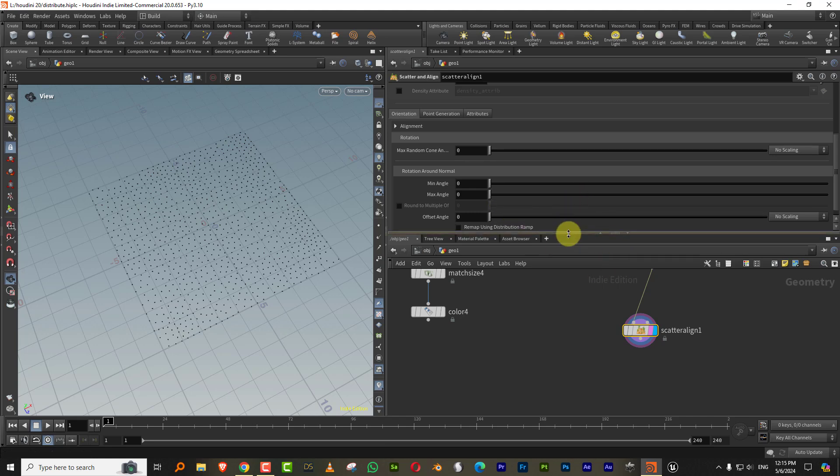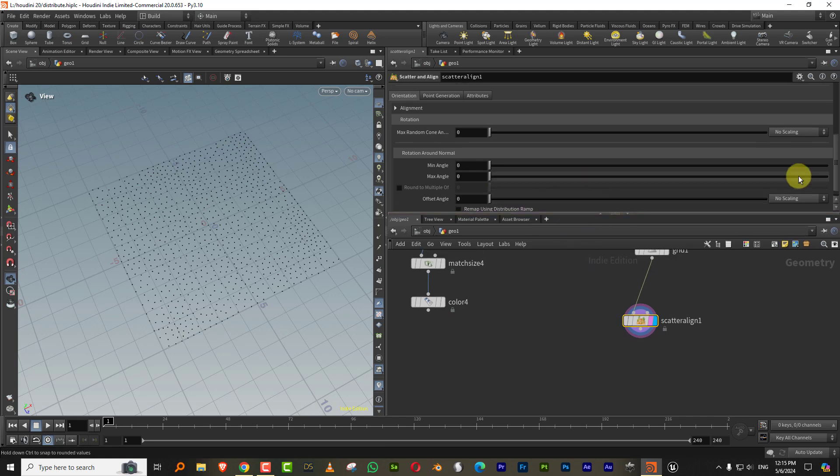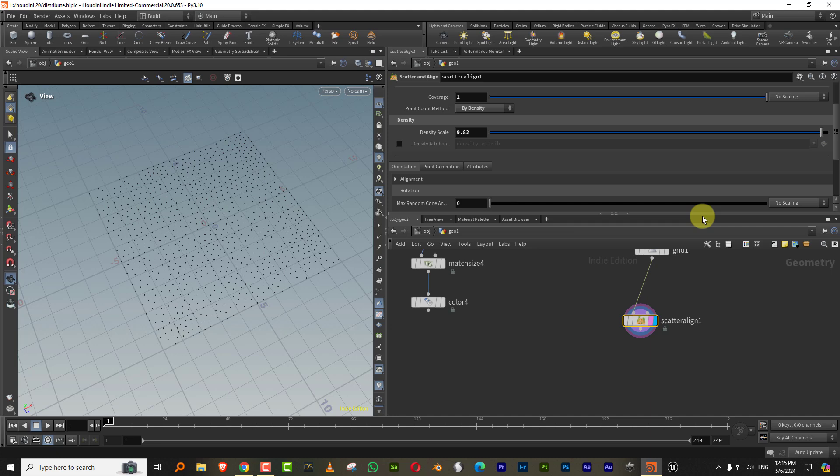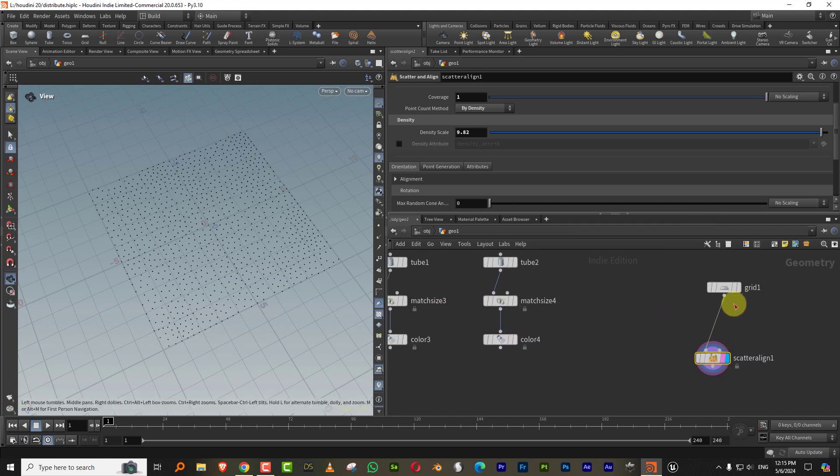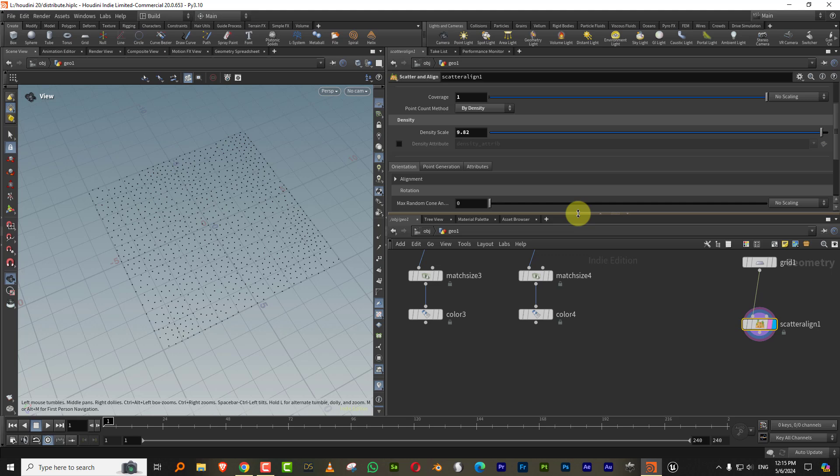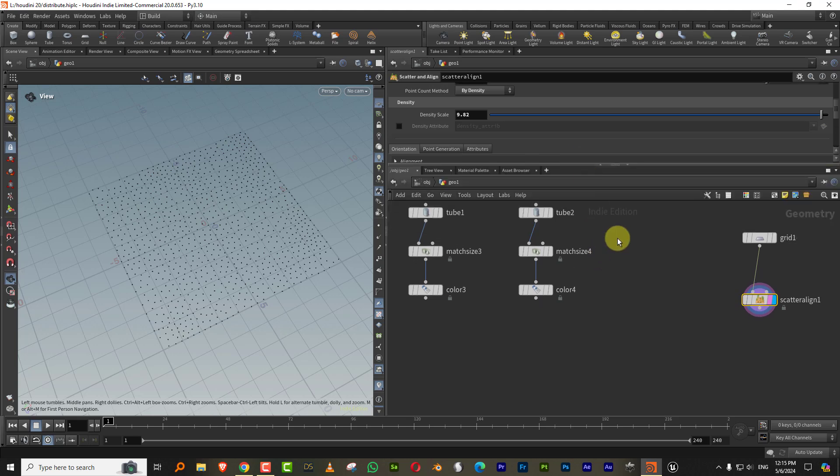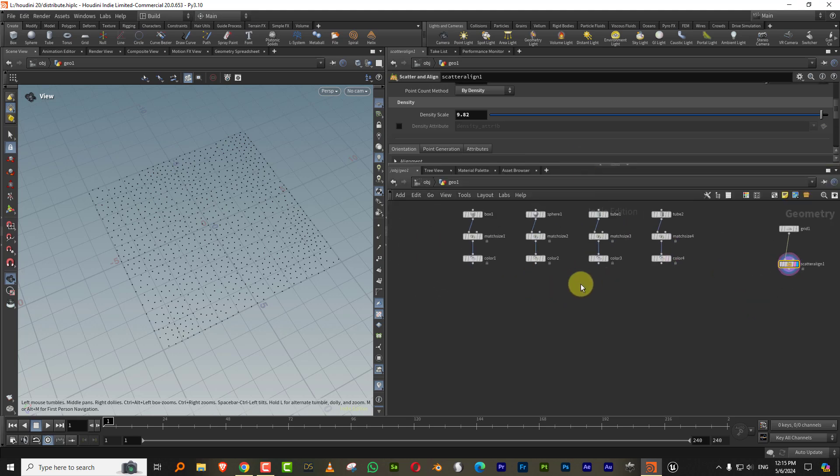So the way it works is how exactly do you go about distributing all four of these onto this set of points? So what you need to do is you need to generate an integer attribute and you give each one of these a number.